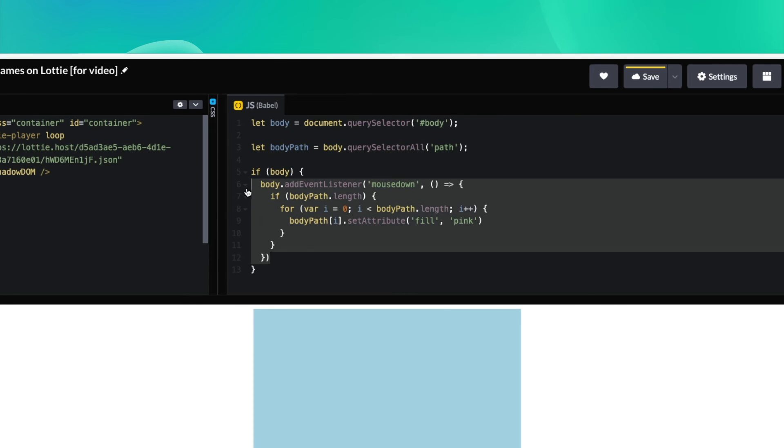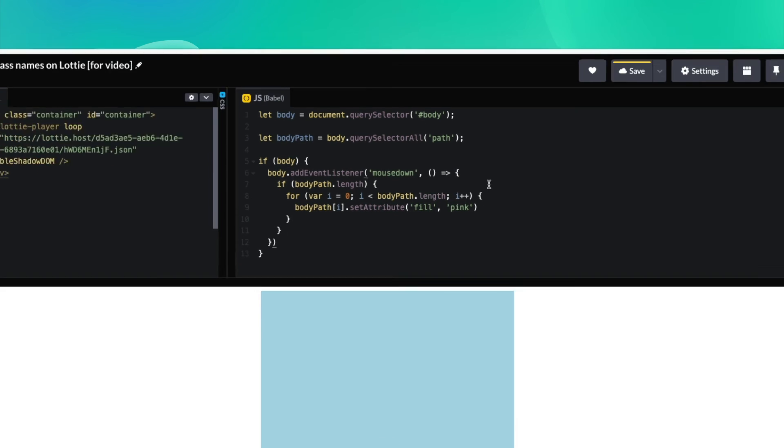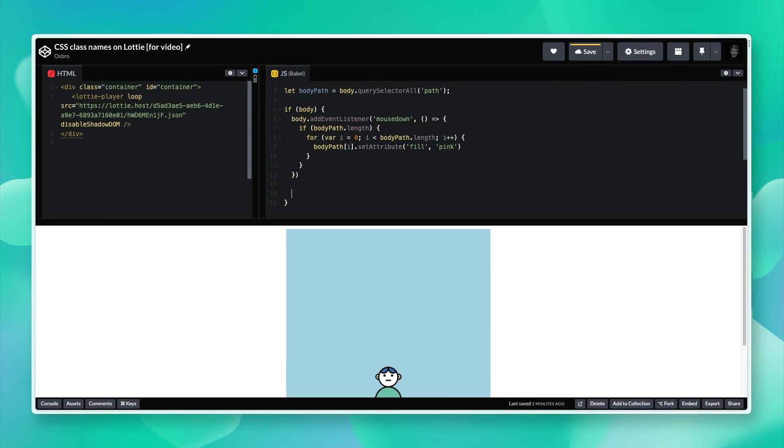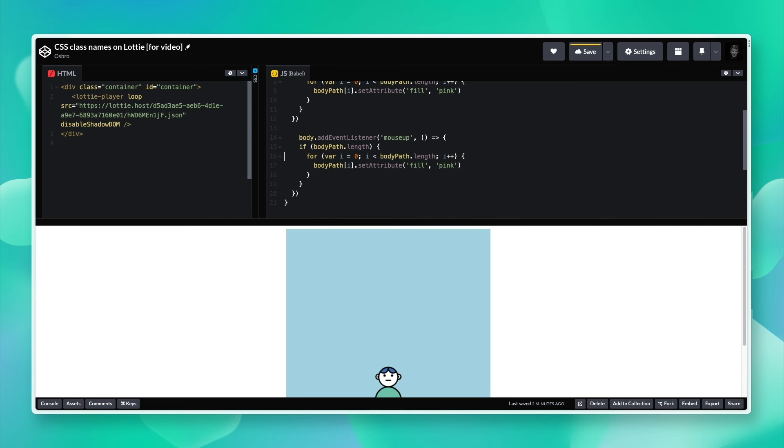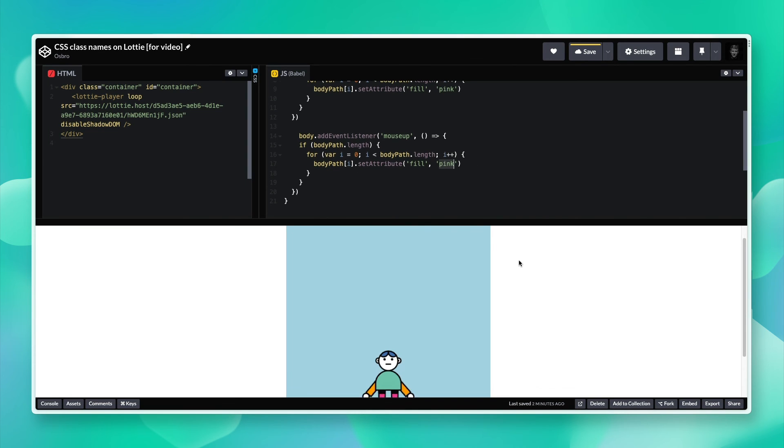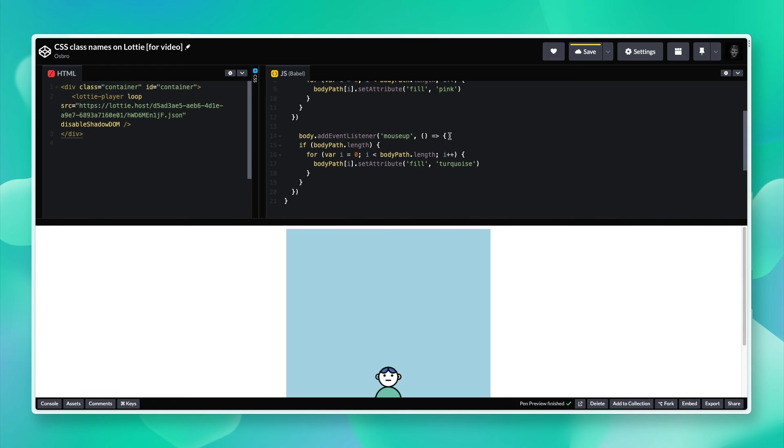That's on mouse down. If the mouse is released, let's set an event listener for mouse up. Double check again the bodyPath length, and let's just set them back to turquoise, I believe. Not sure if it's going to be the right color, but let's see how that goes.